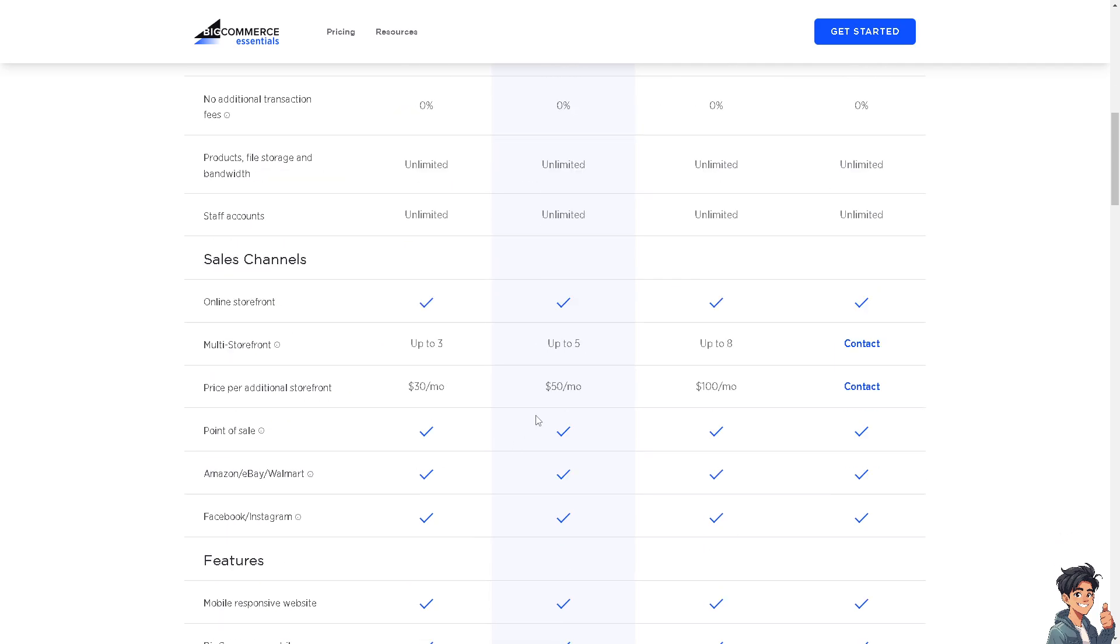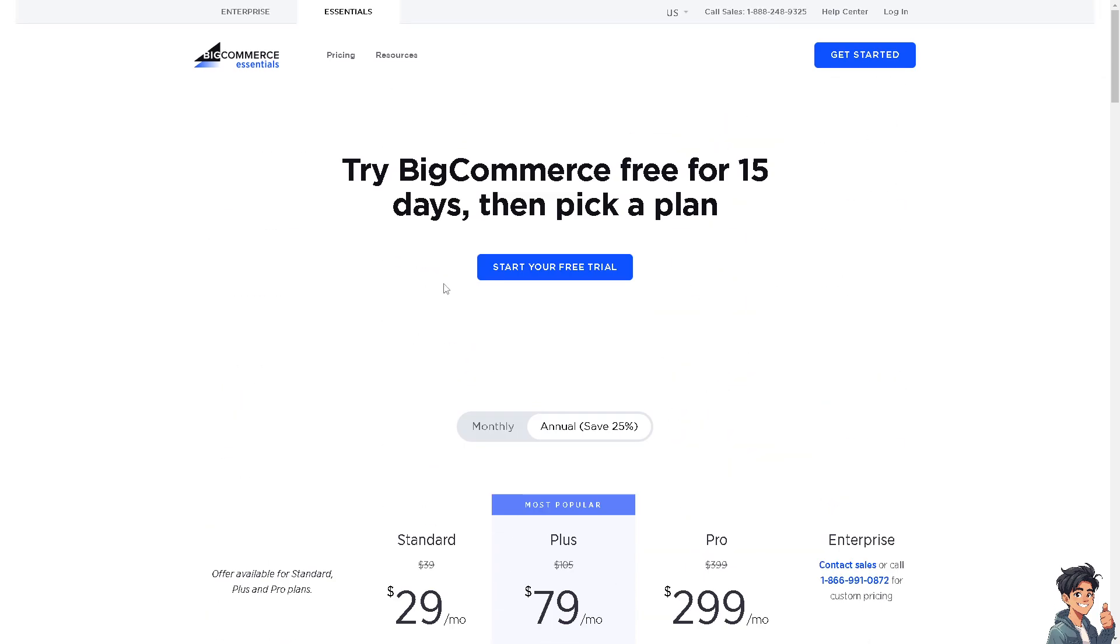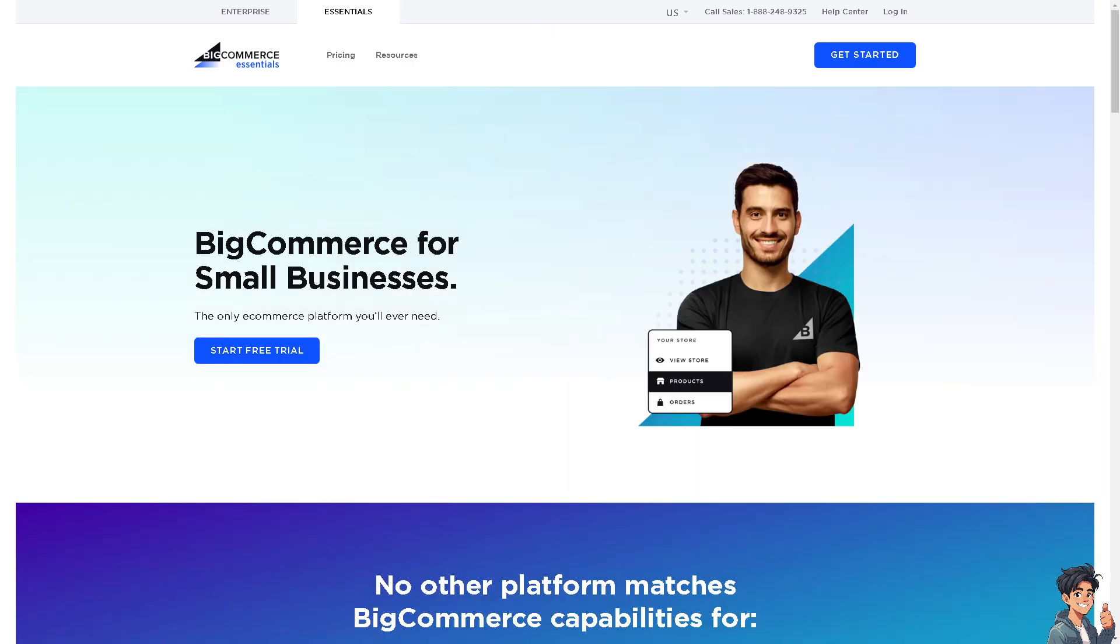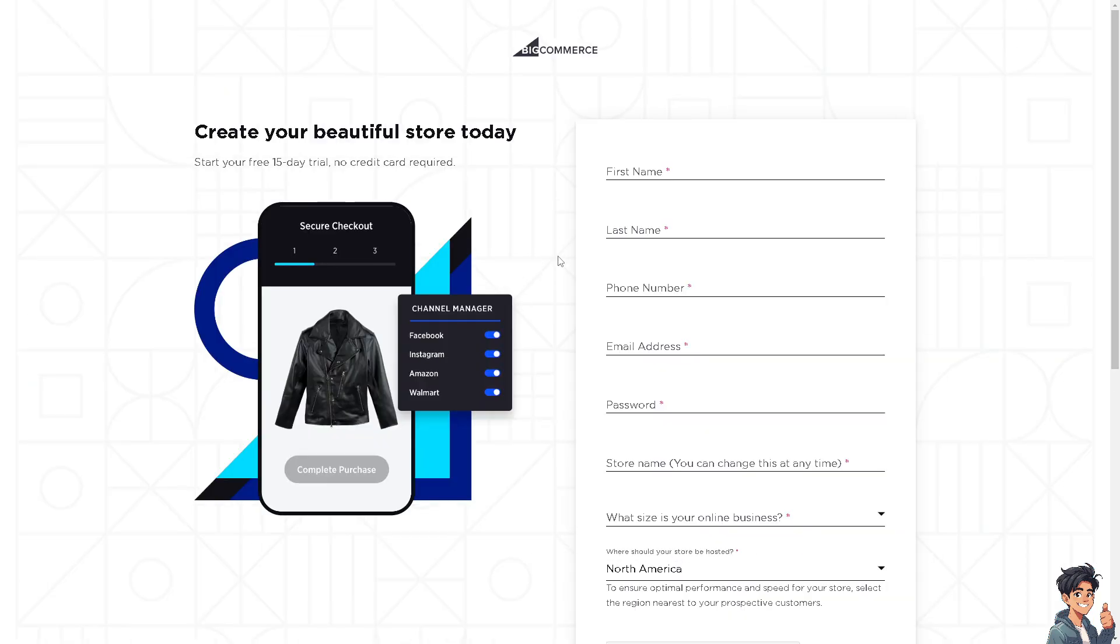Let's go over to BigCommerce Essentials for a quick second. BigCommerce for small businesses, as they claim, is the only e-commerce platform you'll ever need. When you click on the Start Free Trial option, you need to put in all your information.